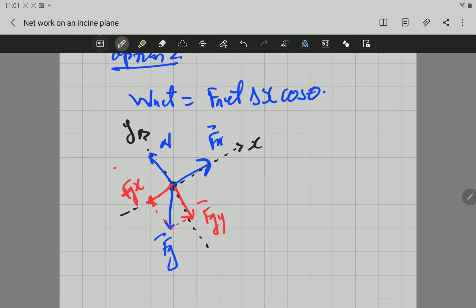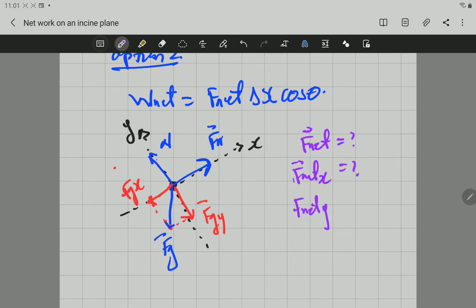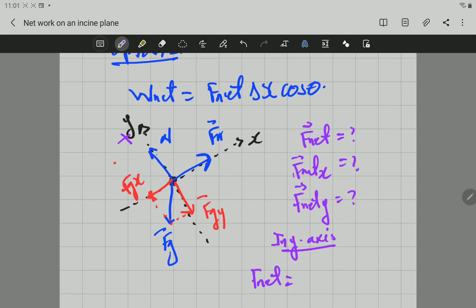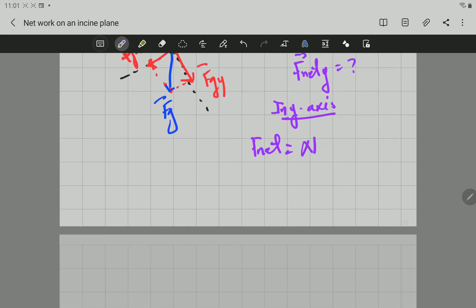To calculate the net force, we need the net force in x and the net force in y. In the y-axis, taking the positive y-direction as positive, the normal force minus the gravitational force component in y equals zero, because the object is not moving in the y-direction. So the net force in the y-axis is zero newtons.